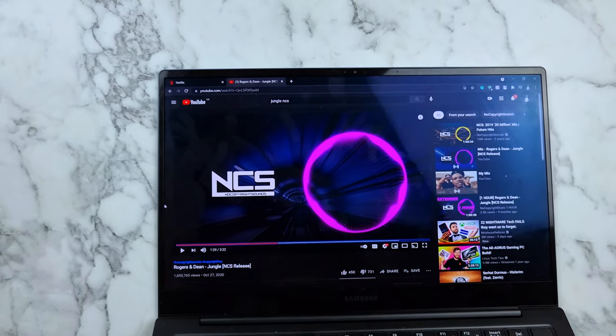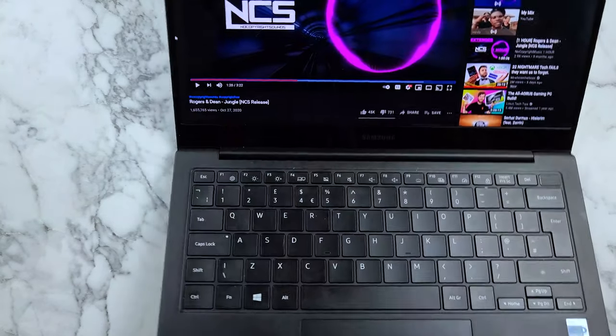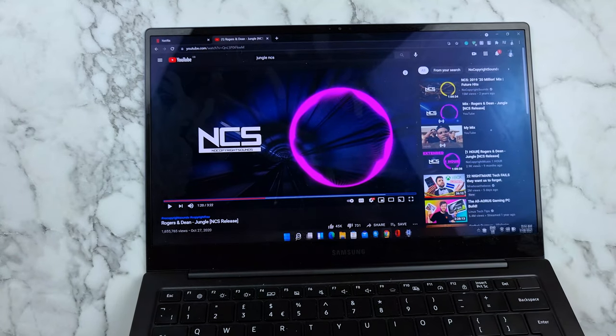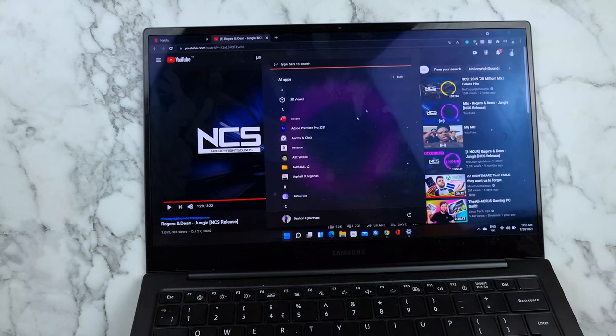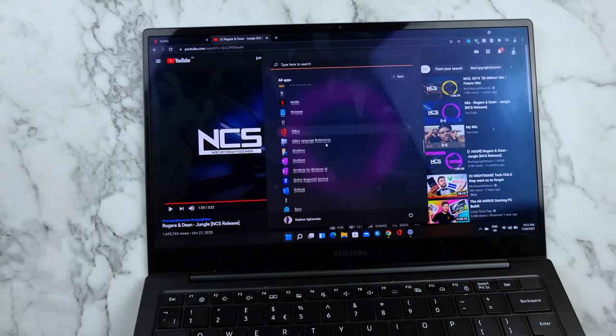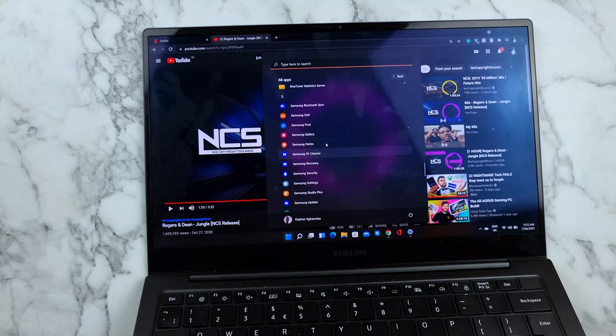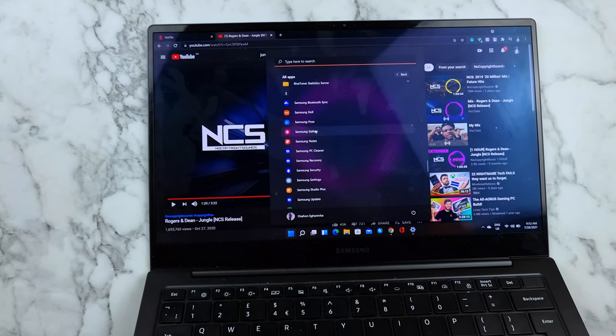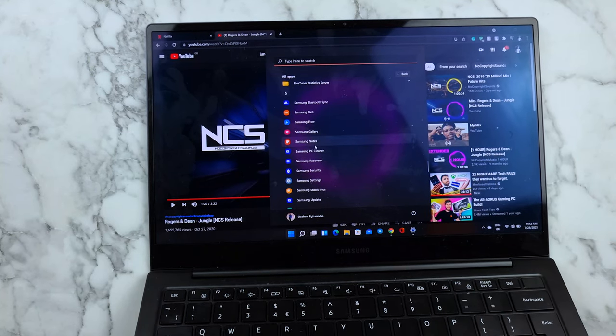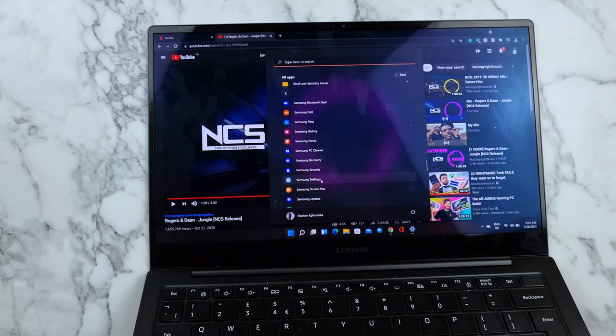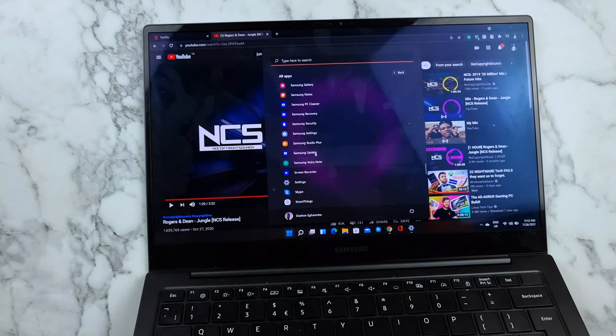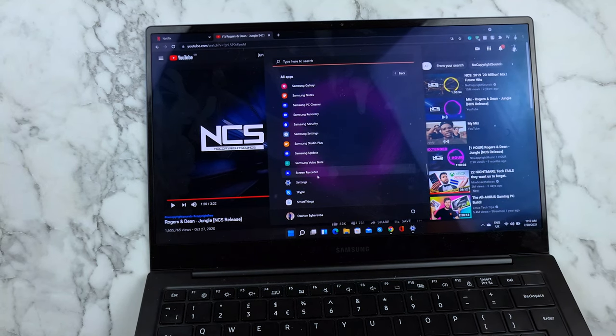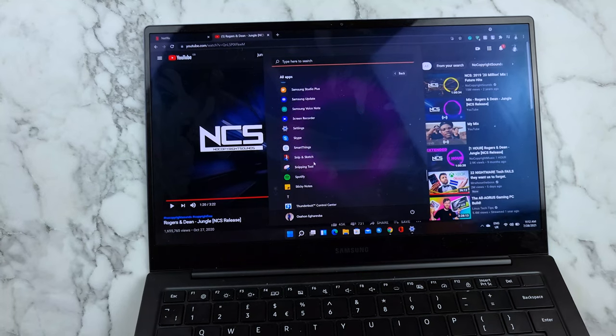It comes in two colors, black and white. So let's proceed. Because this is a Samsung laptop, it comes with all the Samsung apps on it too. It comes with Samsung Bluetooth Sync, Samsung Dex, Samsung Flow, Samsung Galaxy, Samsung Gallery, Samsung Notes, Samsung PC Cleaner, Samsung Recovery, Samsung Security, Samsung Settings, Samsung Studio Plus, Samsung Update, Samsung Voice Note, Screen Recorder, and yeah, so those are all the Samsung apps it comes with.